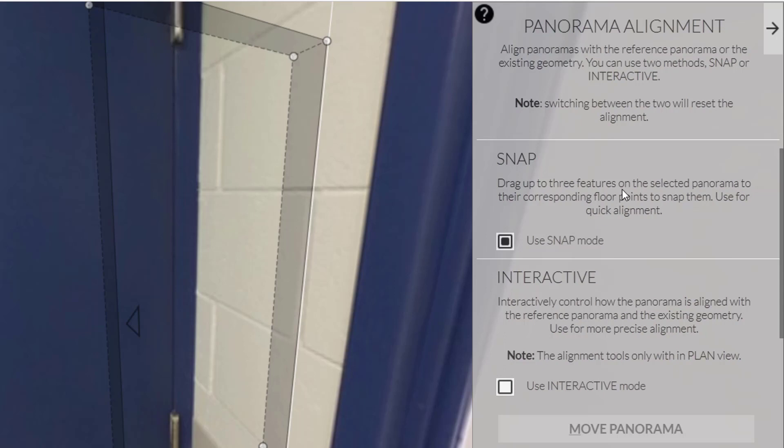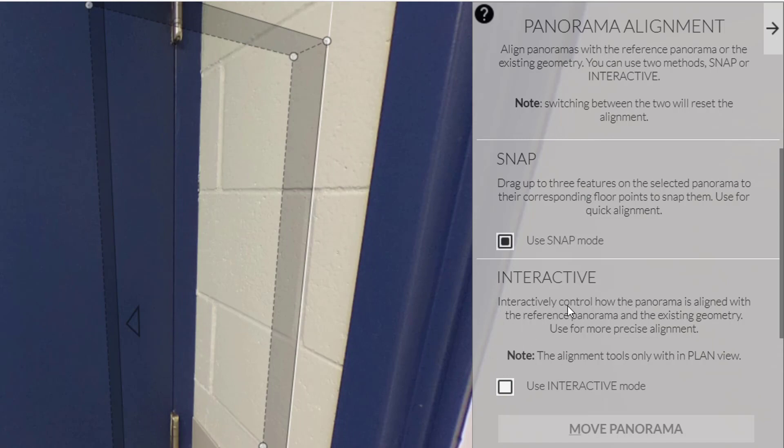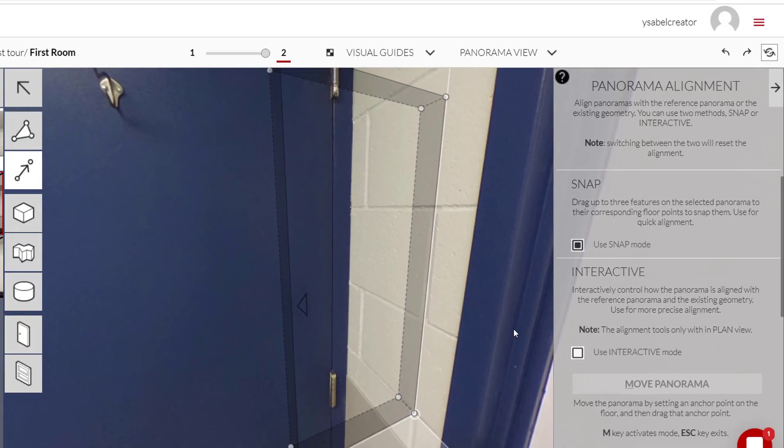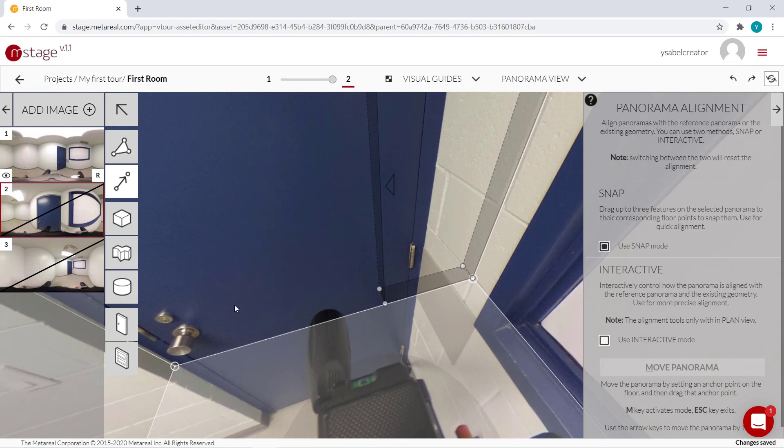And if I click that on the right, you'll see we have two ways to align panels together. There's snap mode and then there's interactive mode. So I'll show you how to use both of them.